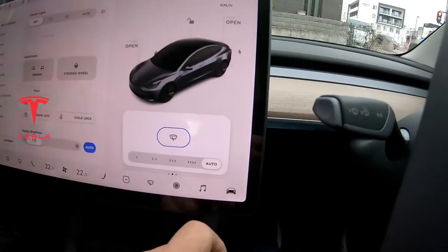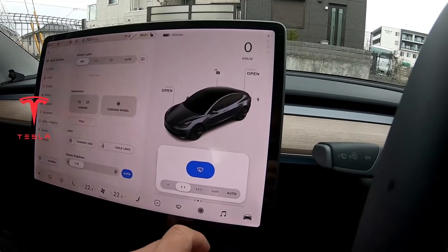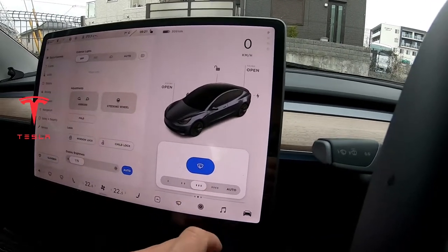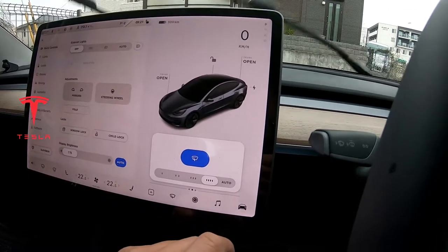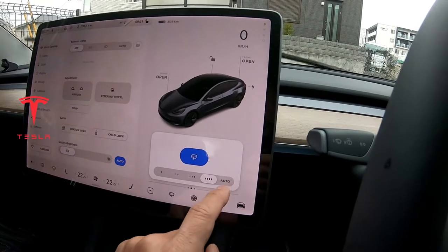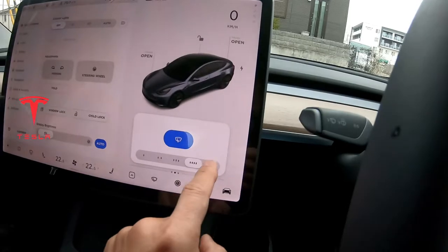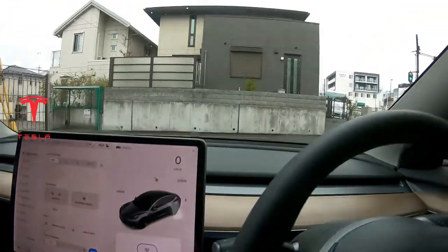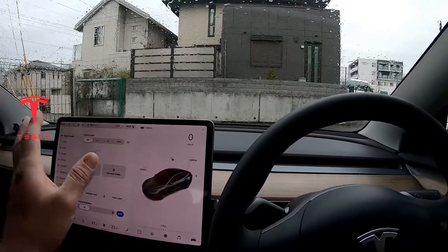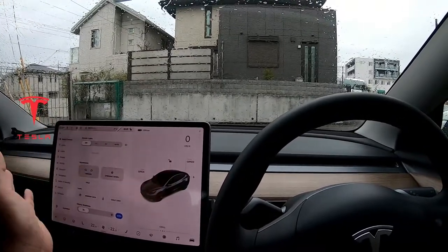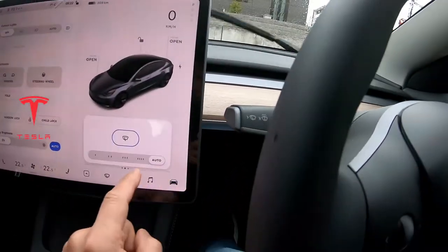With your finger, slide over to the lowest speed, a higher speed, a higher speed, and the highest speed. If you want it on auto, just press auto. If there's rain or moisture on your windows, the Model 3 will detect it and the wipers will turn on automatically.